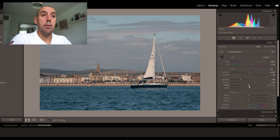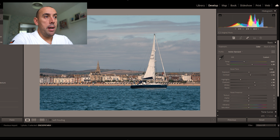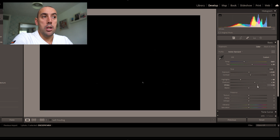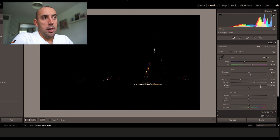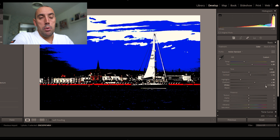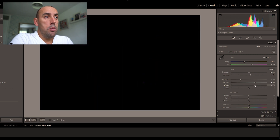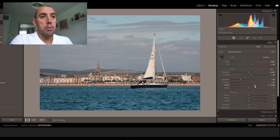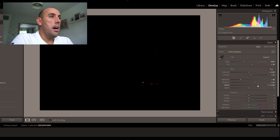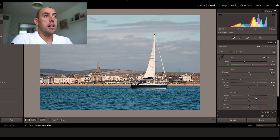Now if I hold down left Alt while sliding the whites, the screen goes black and shows where our highlights are. There's a reflection off the windshield of the boat that's giving us the white marker. As we raise it all the way, the image gets well overexposed. I'm going to go off the next brightest thing — the top of the boat — and bring it down to about plus 51.